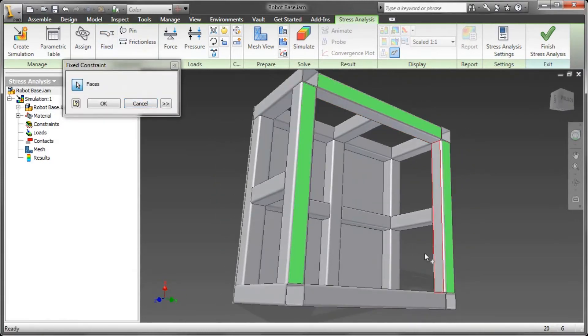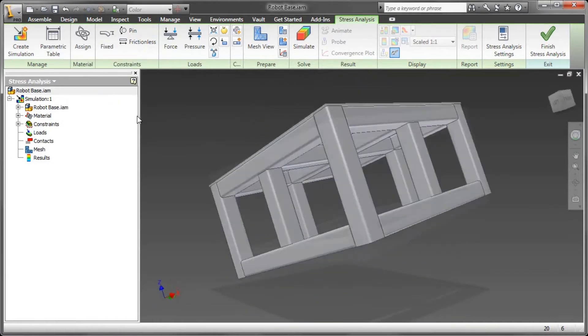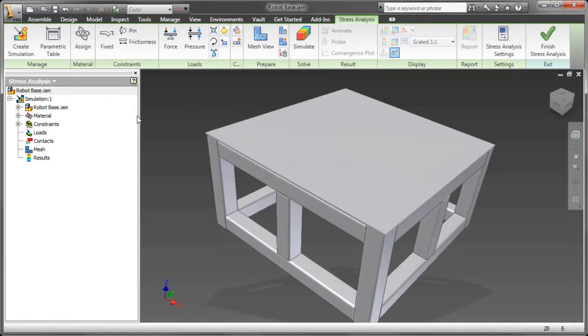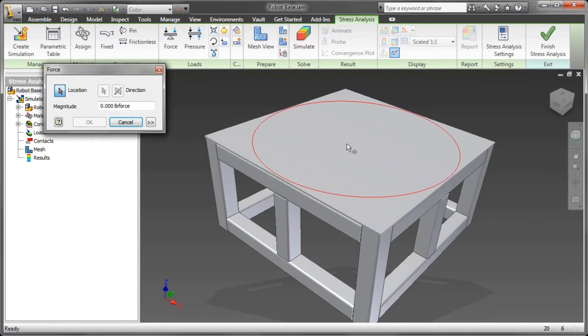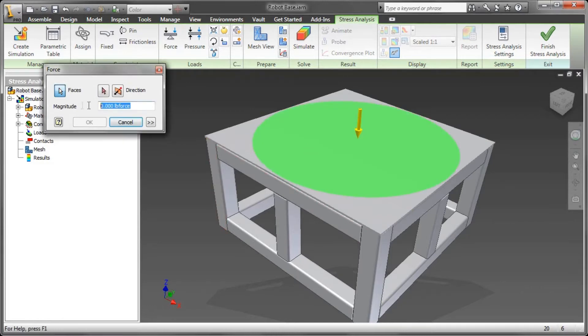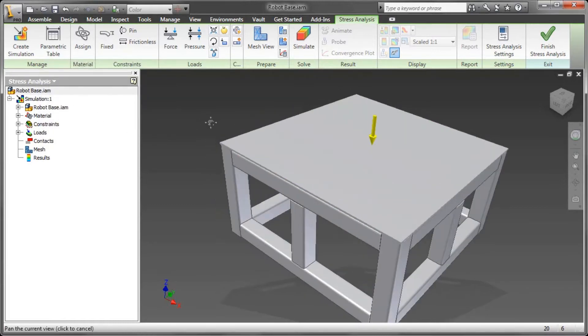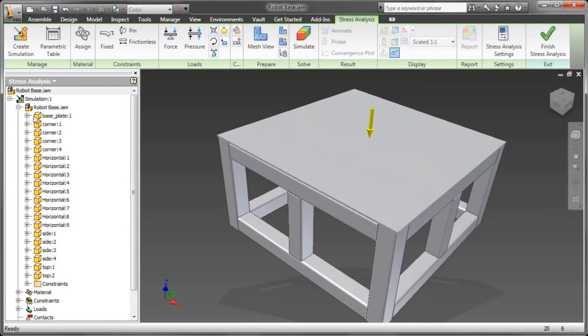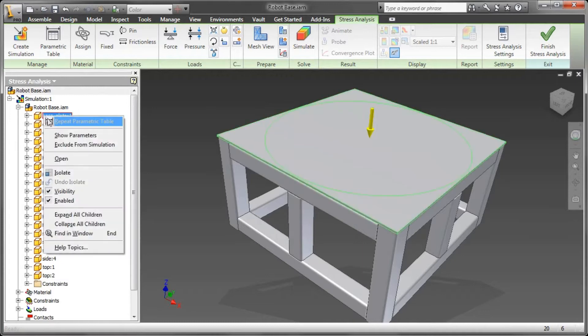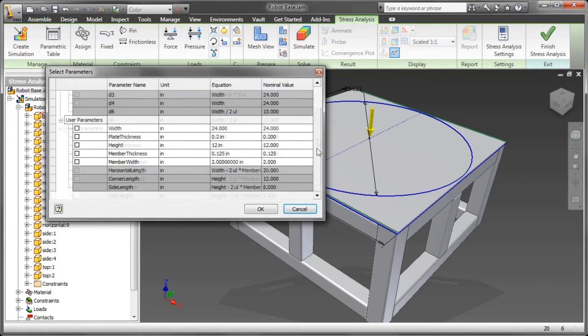I need to set up the environment here. It's pretty easy to do. I need to add some fixed constraints—it's going to be mounted to the floor, so it's going to be fixed on the bottom here. I need to add a force and determine what the force is going to be. The force is going to be the weight of the robot, 2,000 pounds.